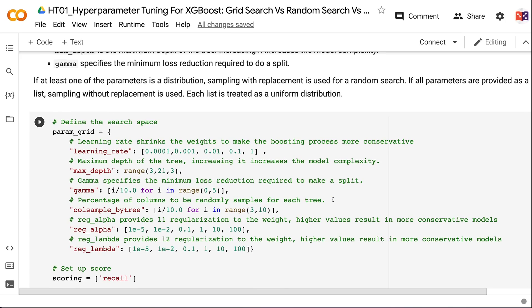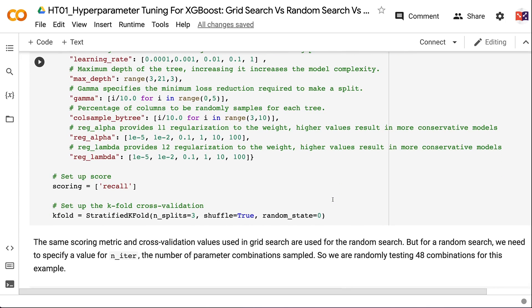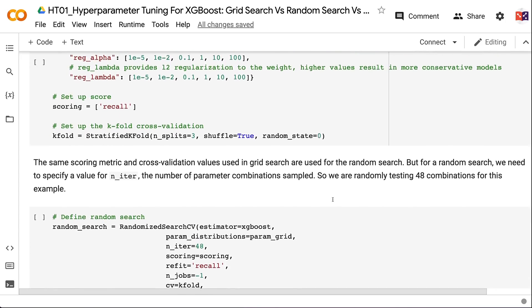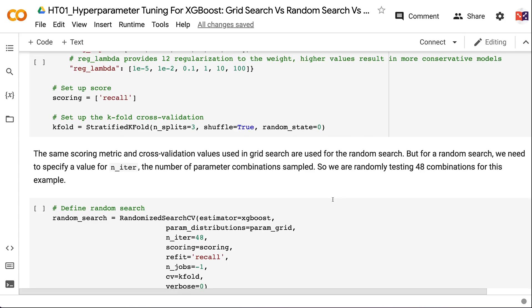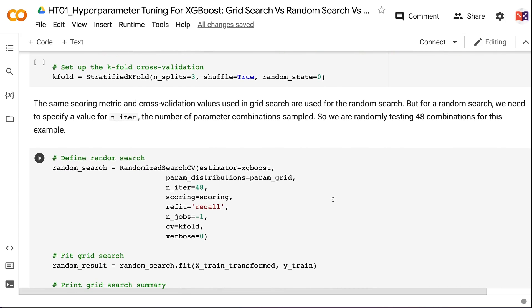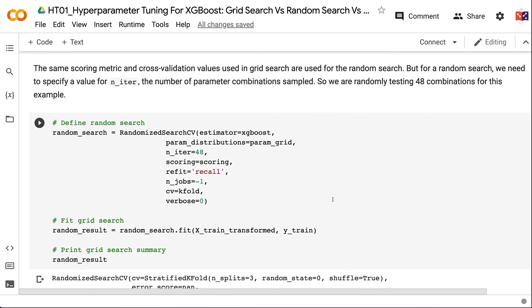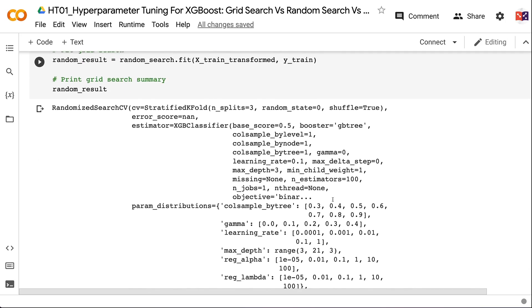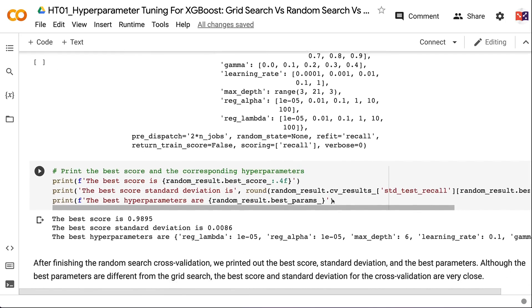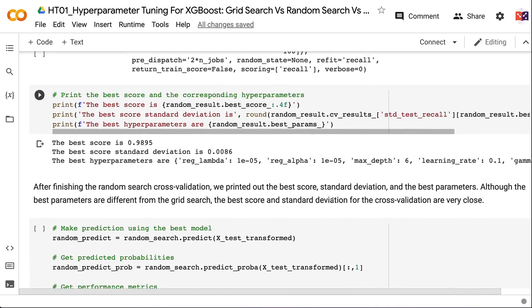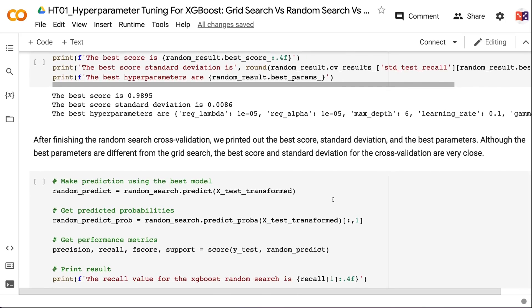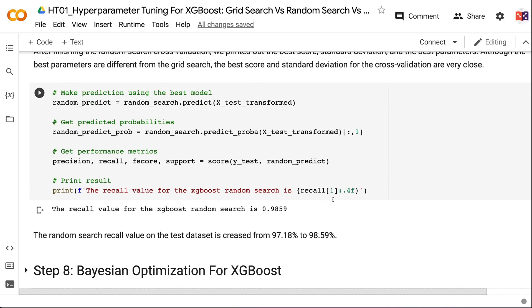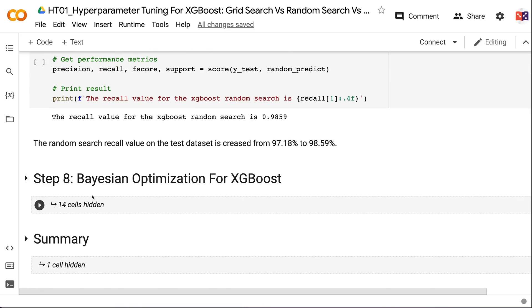The same scoring metric and cross-validation settings from GridSearch are used for random search. For random search, we specify n_iter=48 as the number of parameter combinations sampled. After finishing the random search cross-validation, we print the best score, standard deviation, and best parameters. Although the best parameters differ from grid search, the best cross-validation score and standard deviation are very close. The random search recall on the test dataset increased from 97.18% to 98.59%.